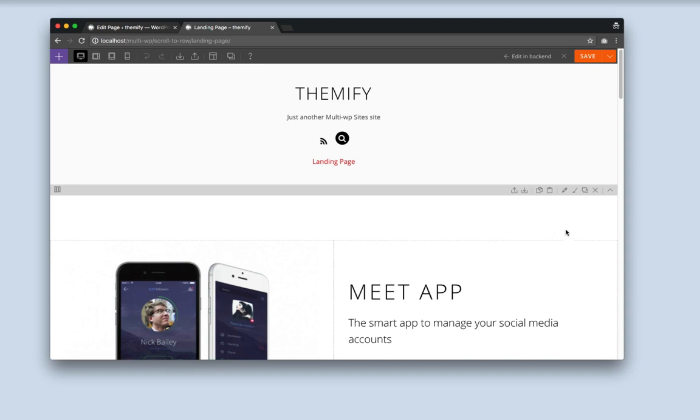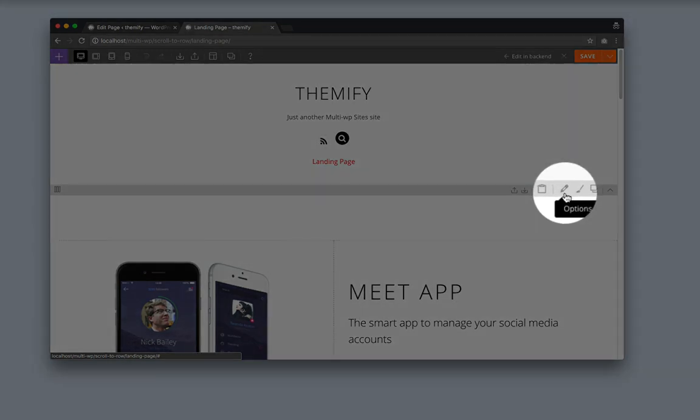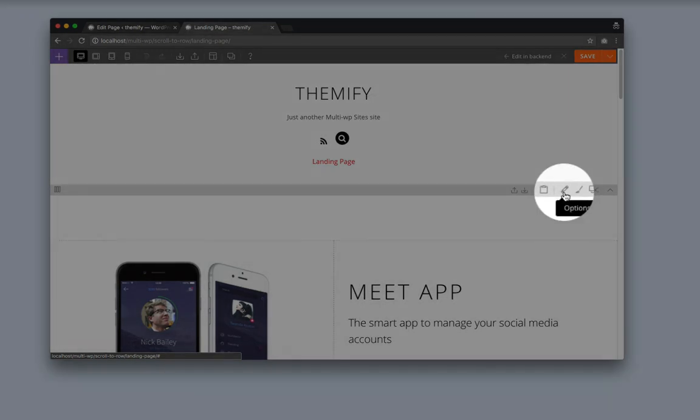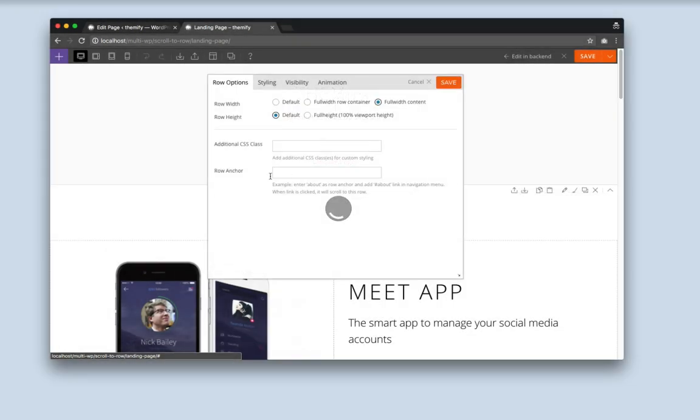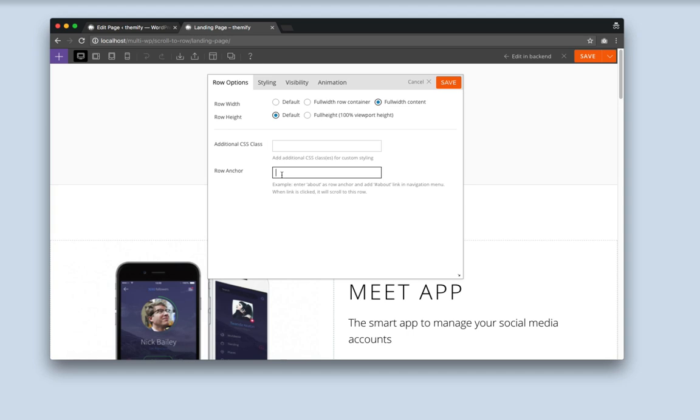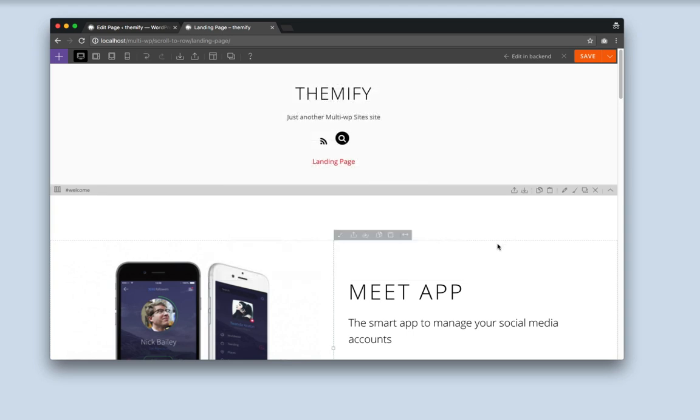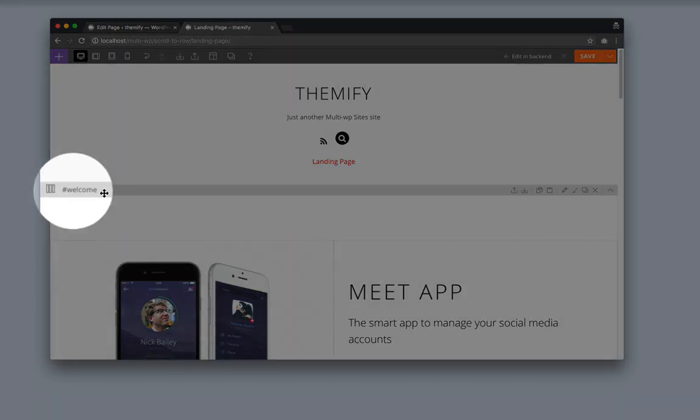Alright, the first thing that I'll be doing is I'm going to click on this pencil icon which is the Row Options. And under the Row Anchor, I'm going to input the text that I'd like to put as my anchor. You'll also see this on the left hand corner right here.